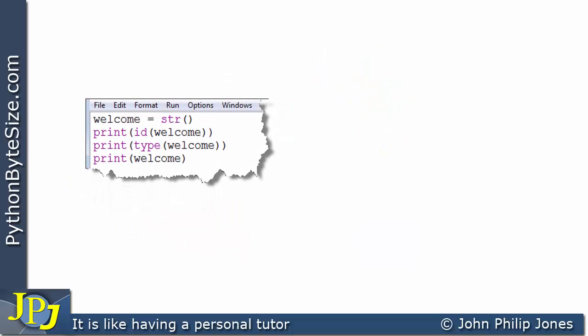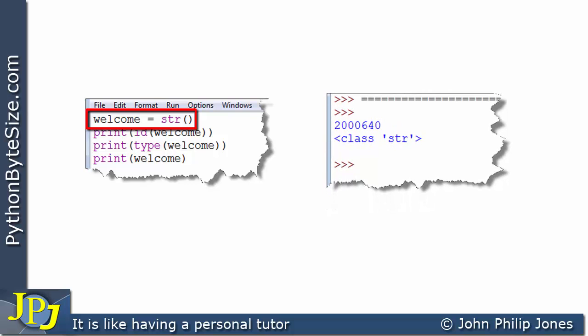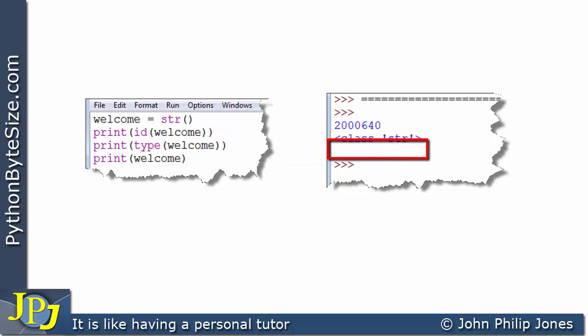Let's now look at this computer program. The first line is 'welcome' assigned 'str()' with nothing in the brackets. That's going to create an instance of the string class — an object of type string that is empty, meaning its value field will have nothing in it. So far we've put things like 'hello world' in there, but in this case there's nothing in those brackets. At runtime, this line outputs the ID, this line outputs the type, and this line outputs nothing — the string is empty.